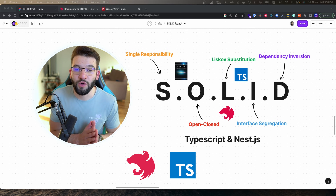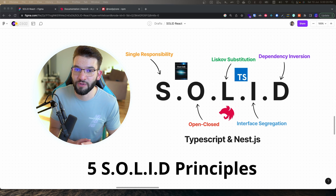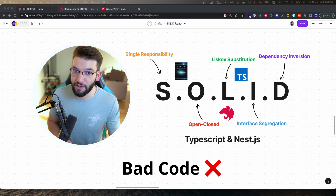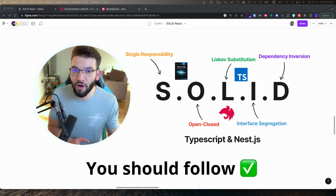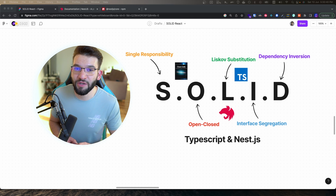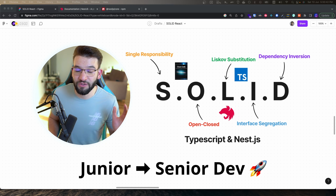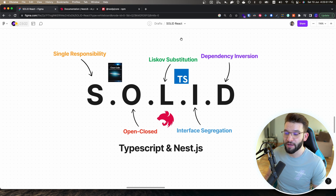If you're a NestJS or TypeScript developer and you're not following these five SOLID principles, then you're probably writing bad code. In this video we're going to see what are the five SOLID principles that you should follow to write cleaner, easier to maintain, and easier to read code, and to level up your coding skills from a junior developer into a senior developer — implemented in TypeScript and NestJS.